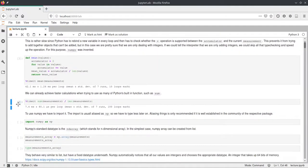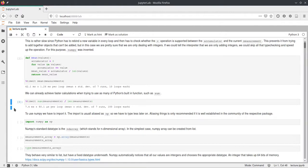What Python does in the background is go through all the numbers in the list and add them up. During this addition, Python has to figure out what the types are for every number, and figure out which add function to call. As we heard in the last lecture, it calls the dunder add function for every pair of numbers, and this takes a long time because Python resolves types at runtime.